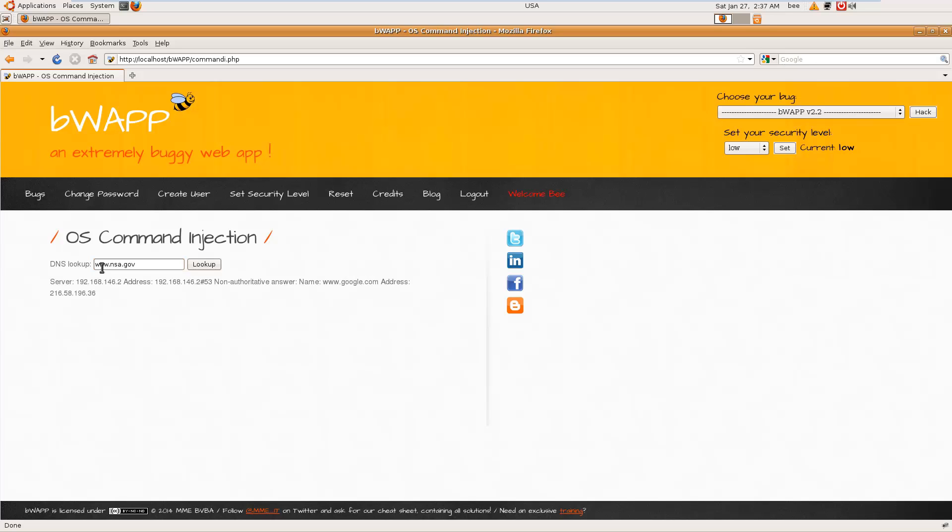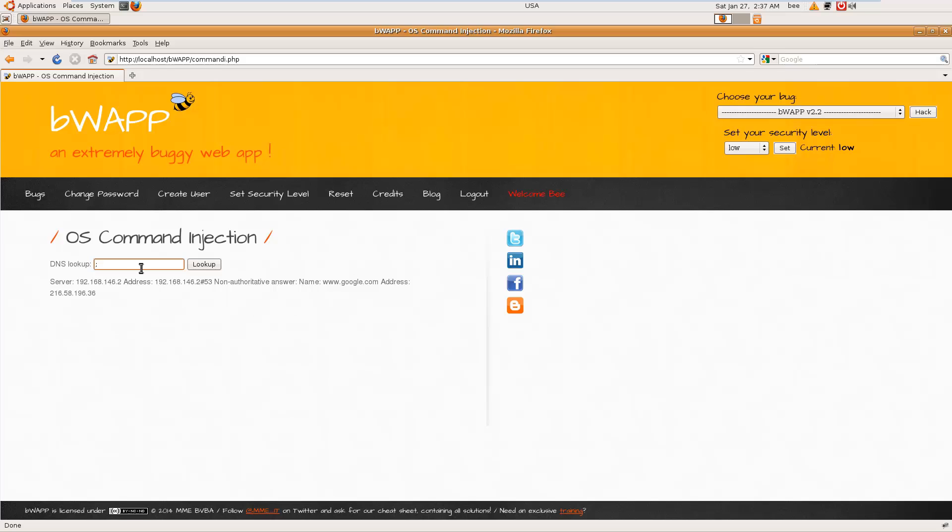But here I can insert my OS commands. For example, let me terminate this one. The command terminates using semicolon, and here I am going to use 'whoami'. So www-data. Similarly, let's try this.